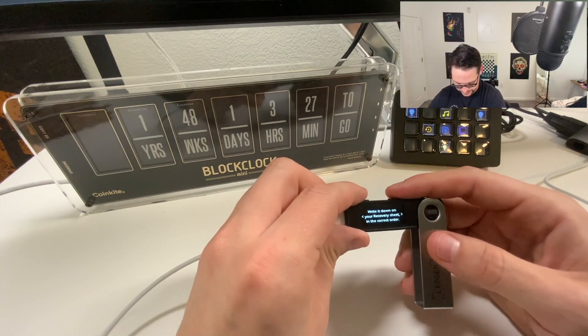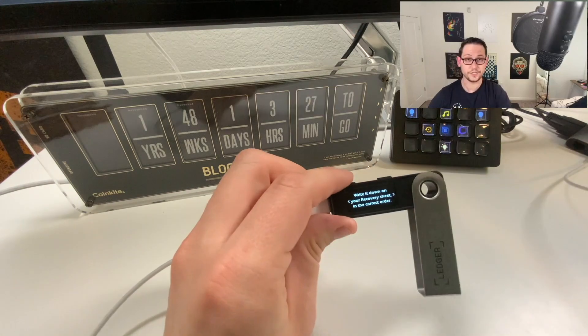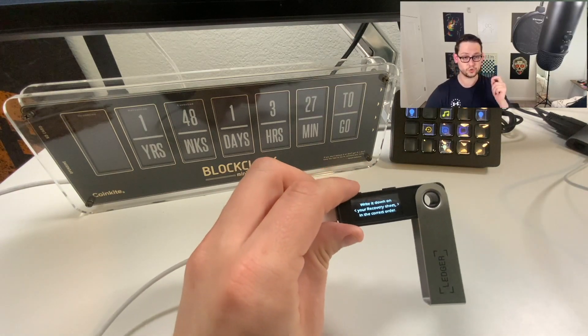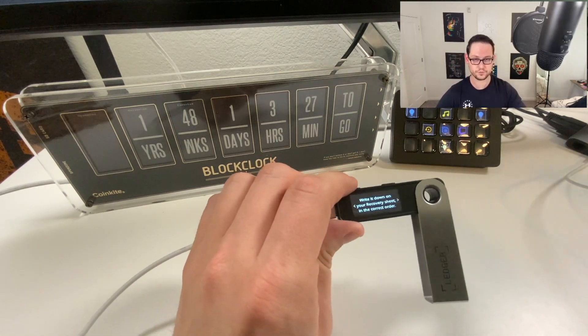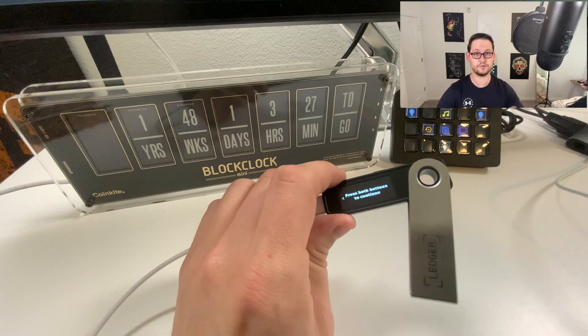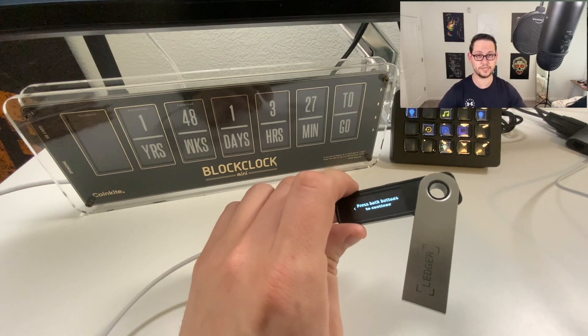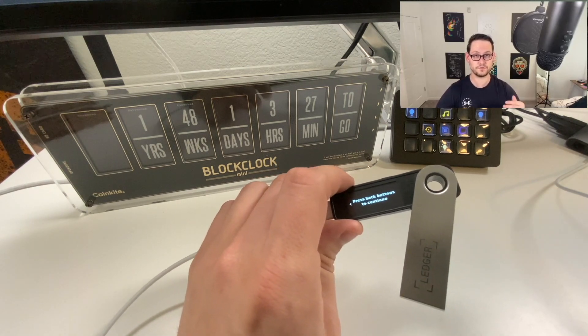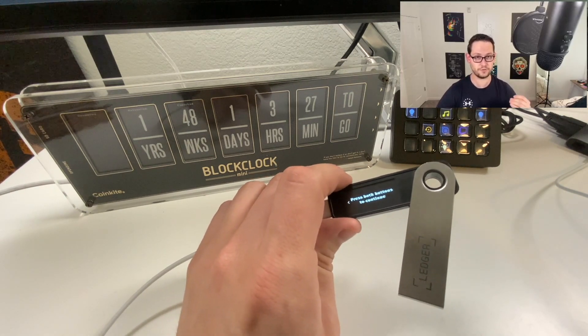Write it down on your recovery sheet in the correct order. The order does matter, so make sure that you have the order correct. I'm going to press both buttons. I'm going to write down my seed phrase on this piece of paper, and then we'll continue from after the seed phrase has been confirmed.